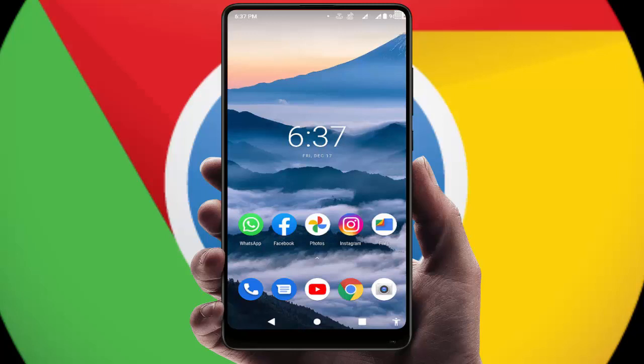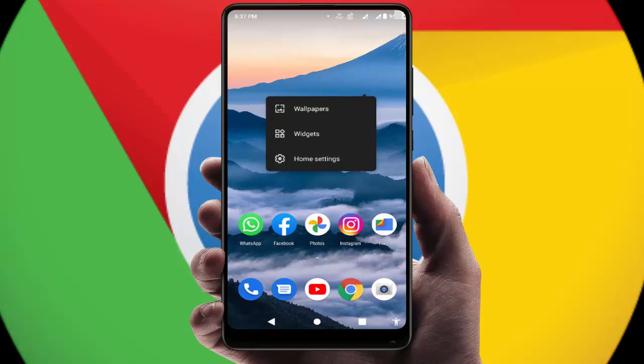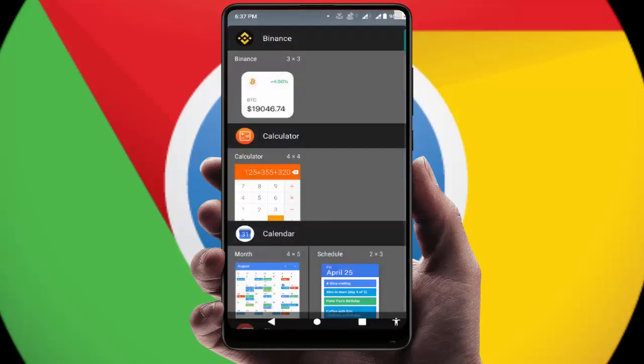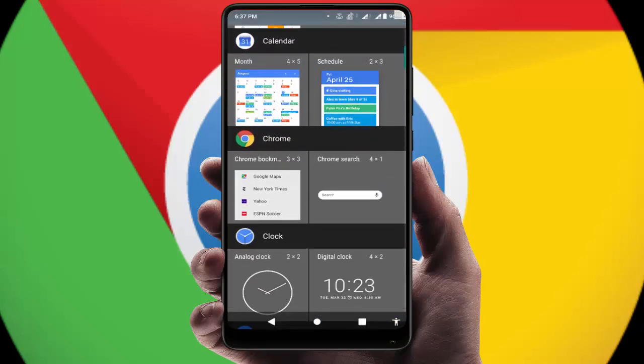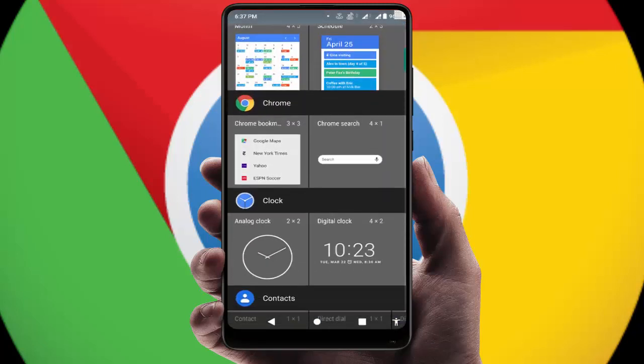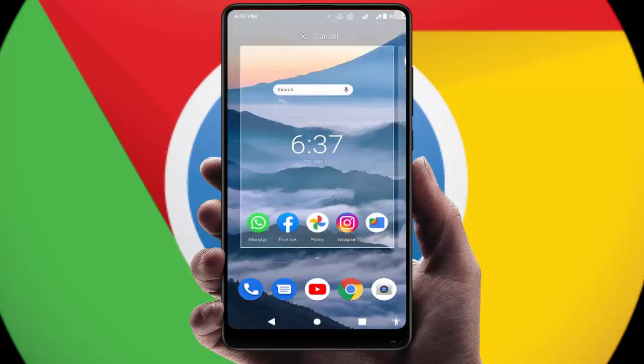For this, just tap and hold on an empty space on your home screen like this. From here, you need to select 'Widget'. Just scroll down and here you can get the Chrome widgets. As you can see, you just need to drag and drop the Chrome search onto your home screen.